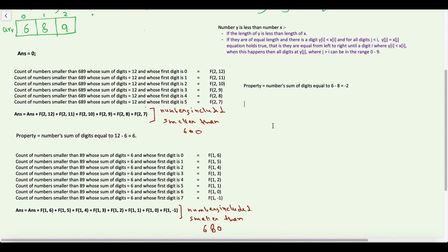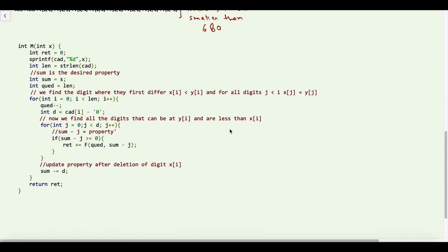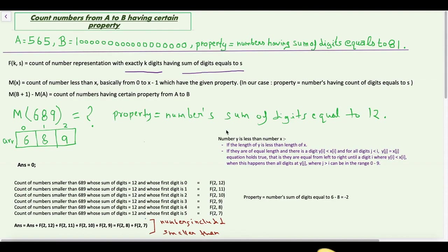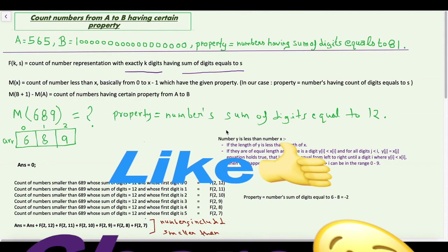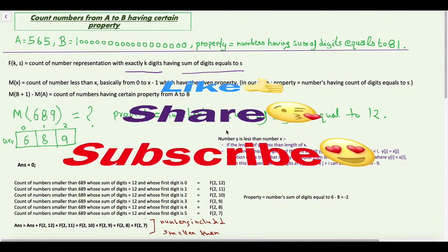Our code to find m(x) will look something like this. The explanation of this code I am leaving up to you, and I hope you can now understand this chunk of code better. I have given links to problems in the description box which can be solved using this technique, which we call Digit DP, along with their corresponding solutions. If you learned something new, subscribe to our channel to never miss our upcoming videos. Thanks for watching, and we will meet in our next video!